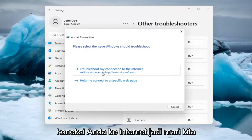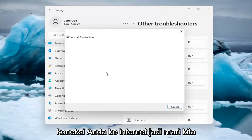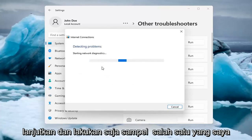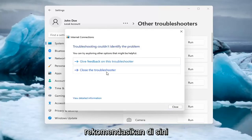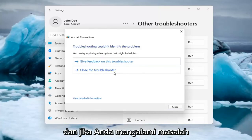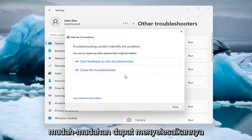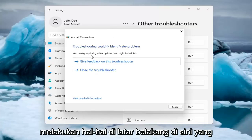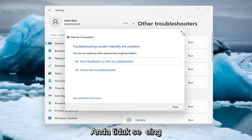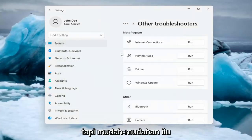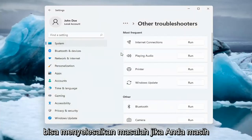And then you can try and troubleshoot your connection to the internet. Let's go ahead and just do a sample one that I recommend here. If you were having a problem, hopefully it would be able to resolve it. It is doing things in the background that you're not seeing, but hopefully that would have resolved the problem.